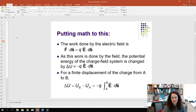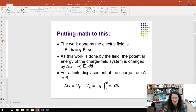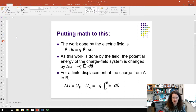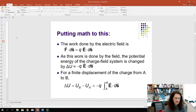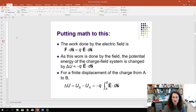Let's put some math to this. The differential work dW equals the dot product of force with differential displacement: dW = F·ds. For a test charge q in field E, that's qE·ds. The work and change in potential energy are related by a minus sign, so the differential potential energy change is dU = −qE·ds. For a finite displacement from A to B, we integrate: ΔU = −q ∫(A to B) E·ds. That gives the change in potential energy for charge q moving in the electric field.